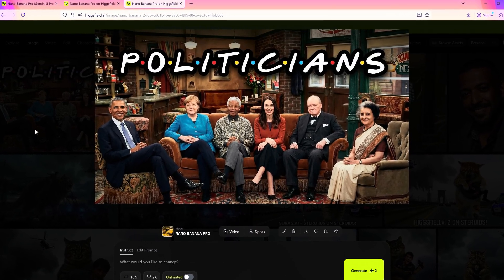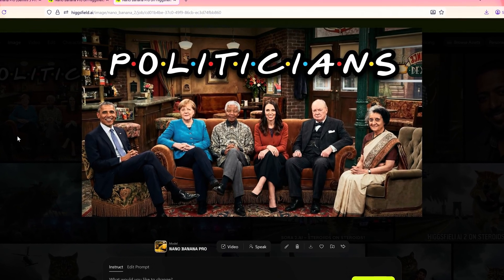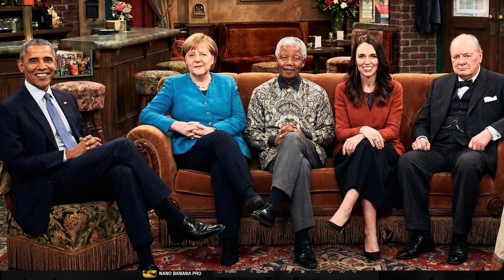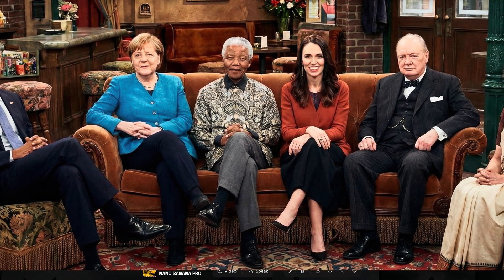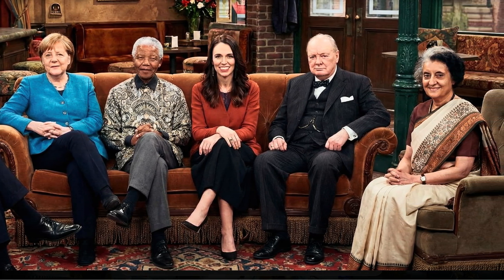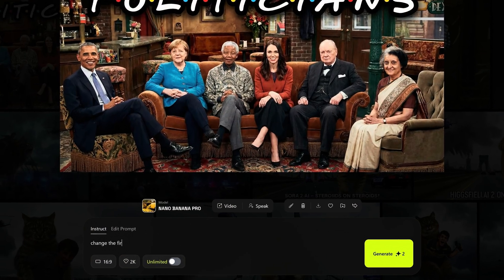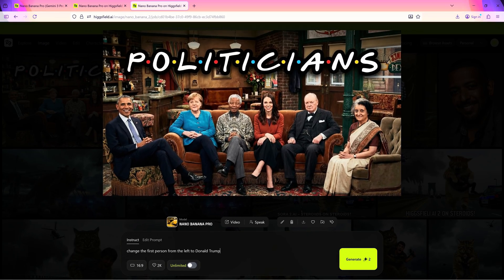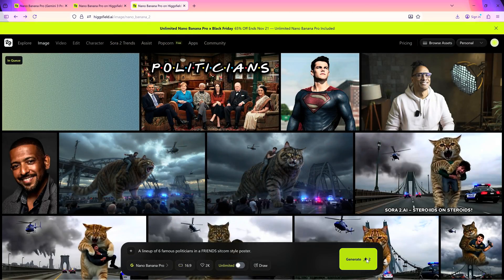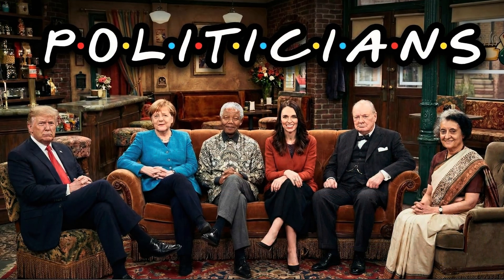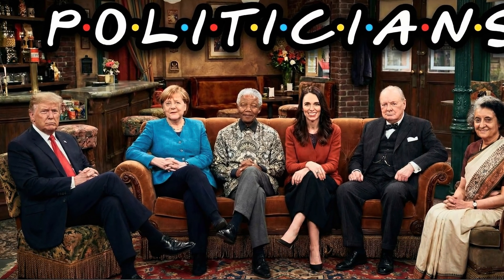It's ready — and it was fast. It took just 32 seconds to generate such a complex, high-resolution photo. Ultra-realistic — the personalities look real; this photo could pass as genuine. Now let's make some changes: change the first person from the left to Donald Trump. The model is Nano Banana Pro — let's generate and see the magic happen. There you go, exactly how I wanted.